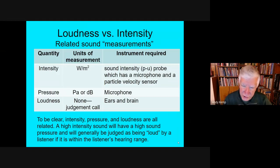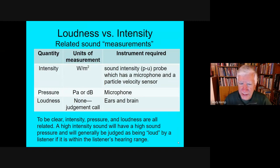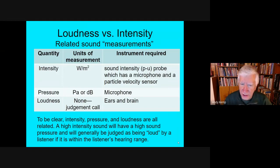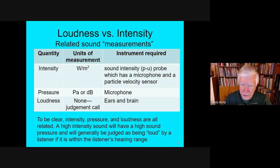Sound pressure is related to intensity — it's involved in the calculation and is a pretty good substitute, and all you need is a simple microphone with some digital display. Loudness, again, is a judgment call — you use your ears and your brain. So intensity, pressure, and loudness are all related; they just aren't exactly the same thing, and you really shouldn't use those terms as synonyms.